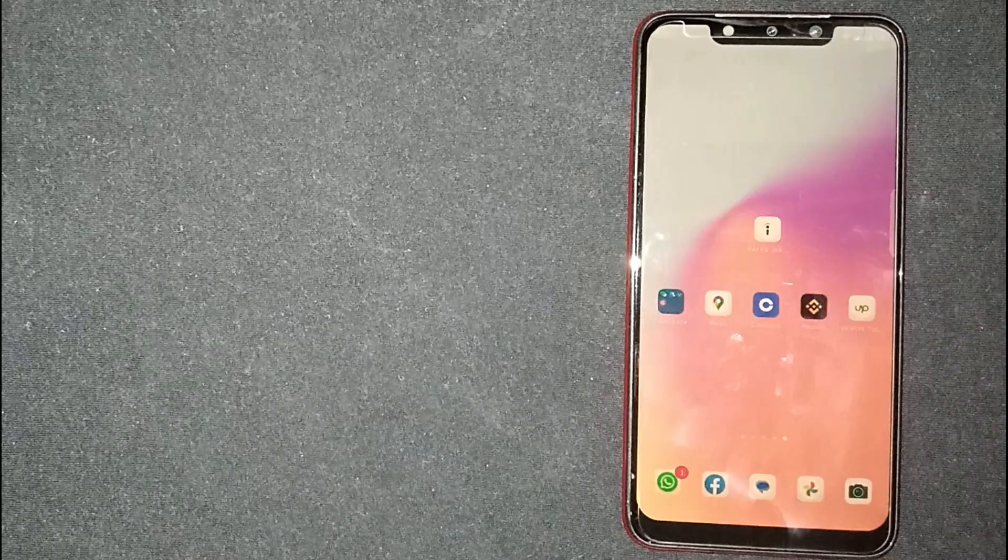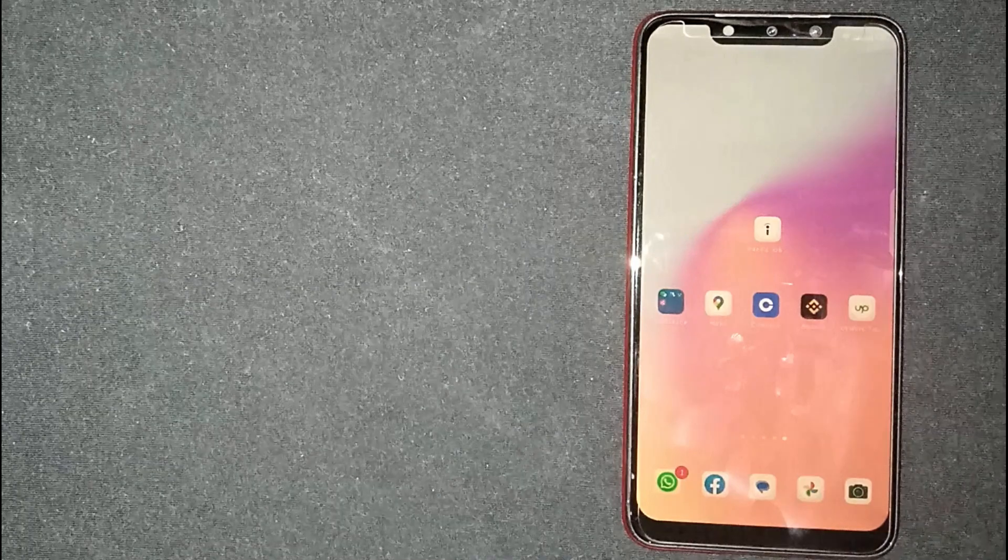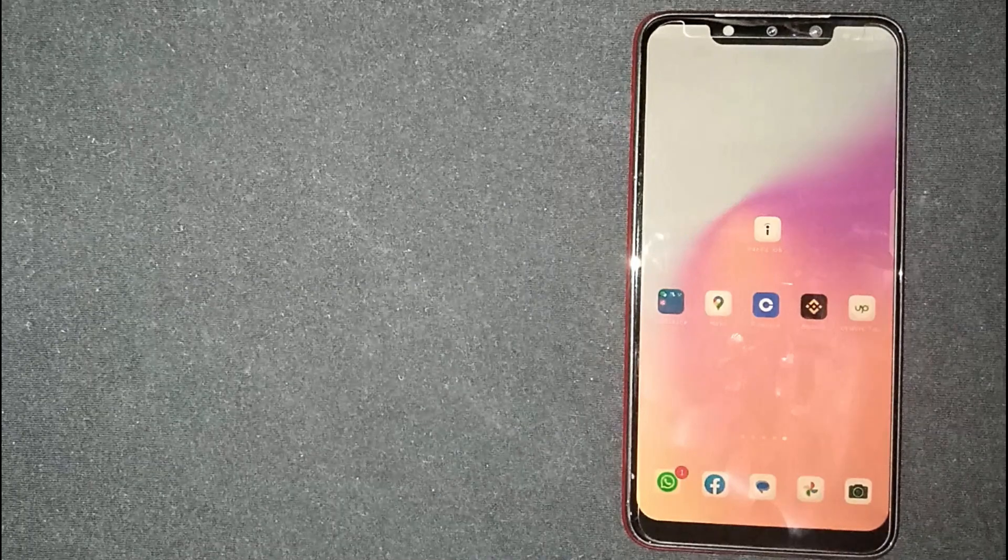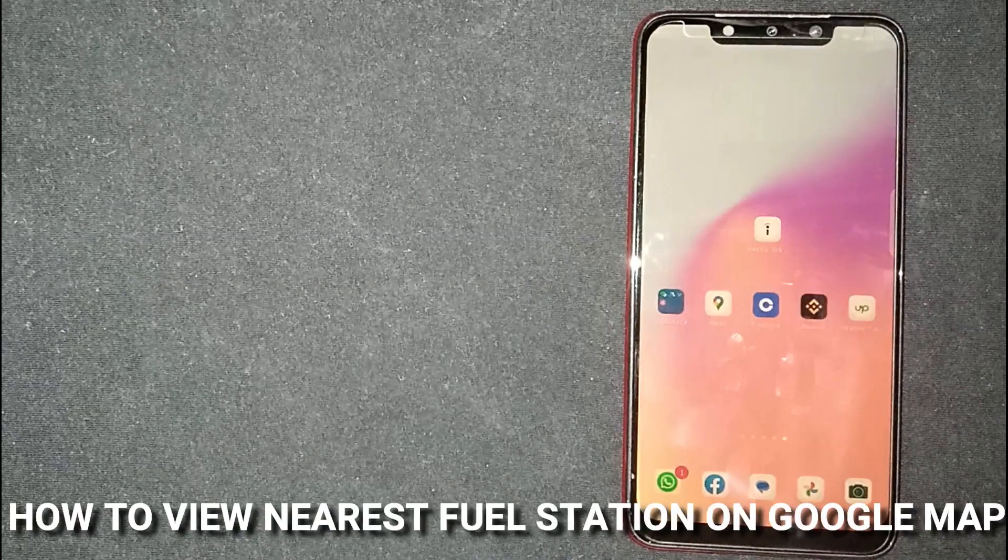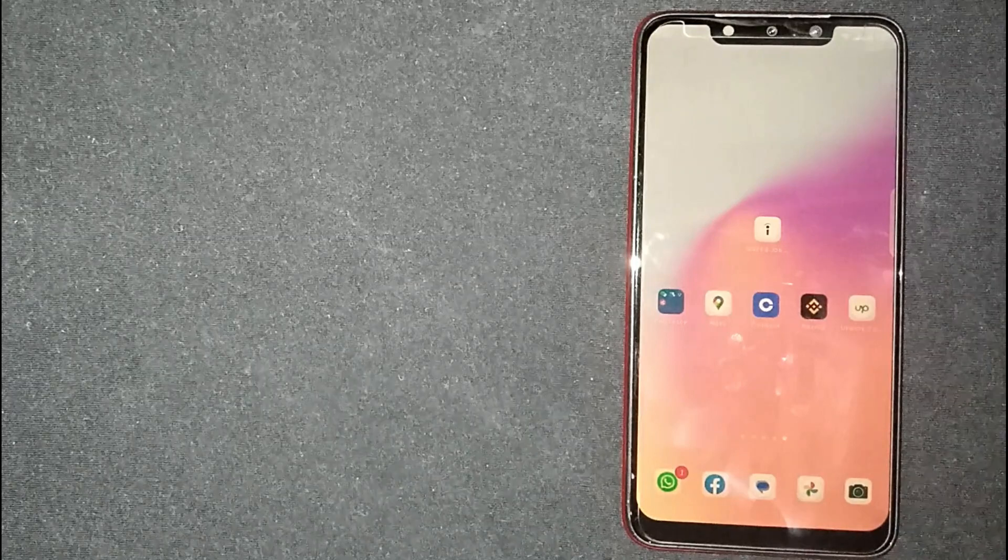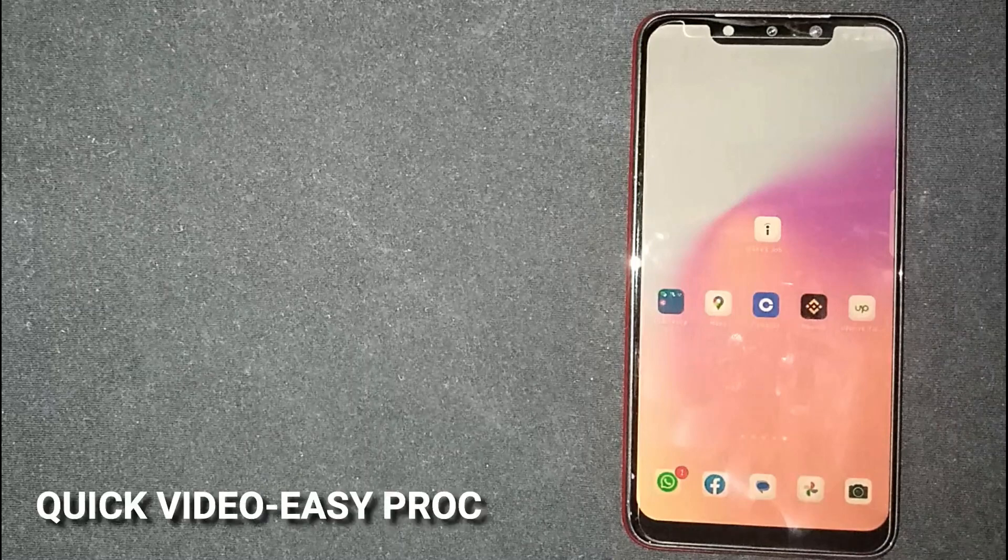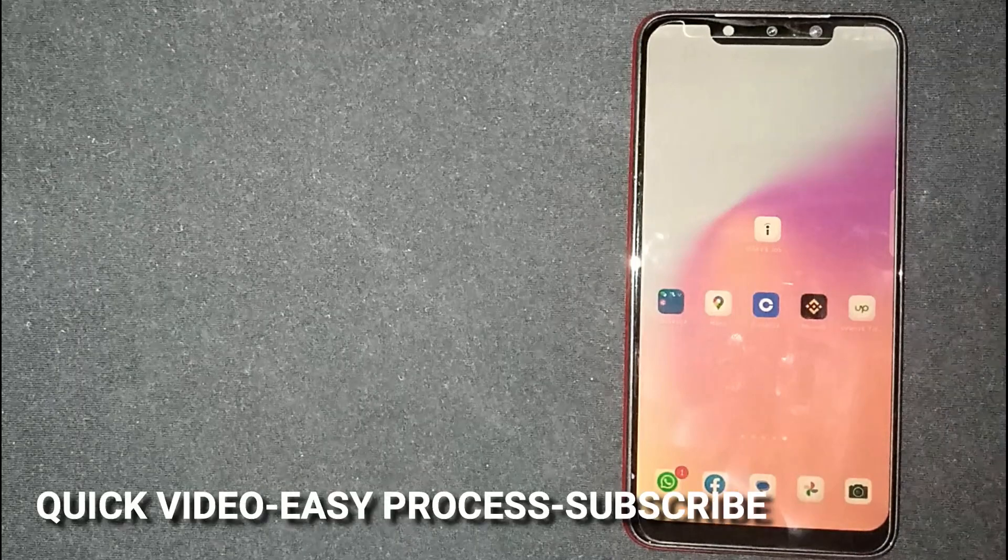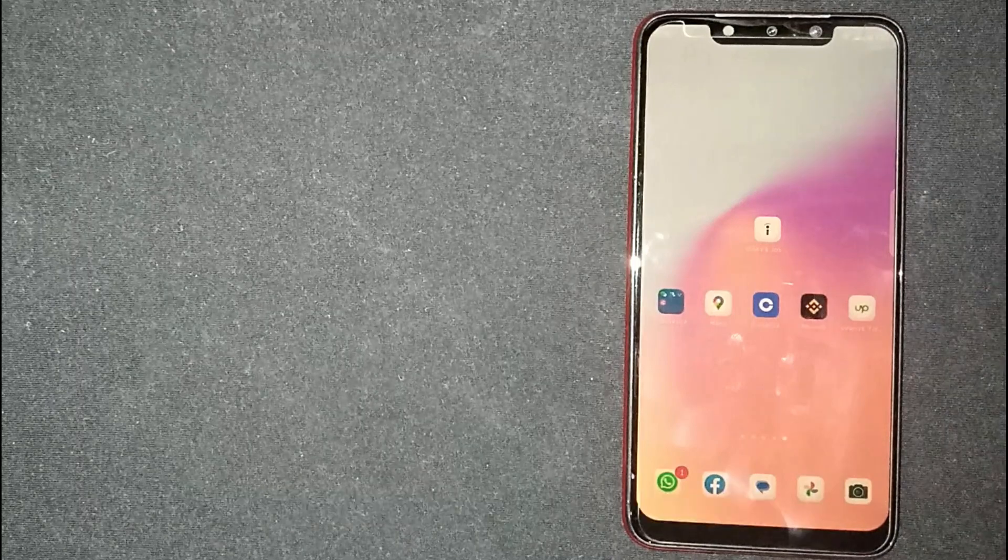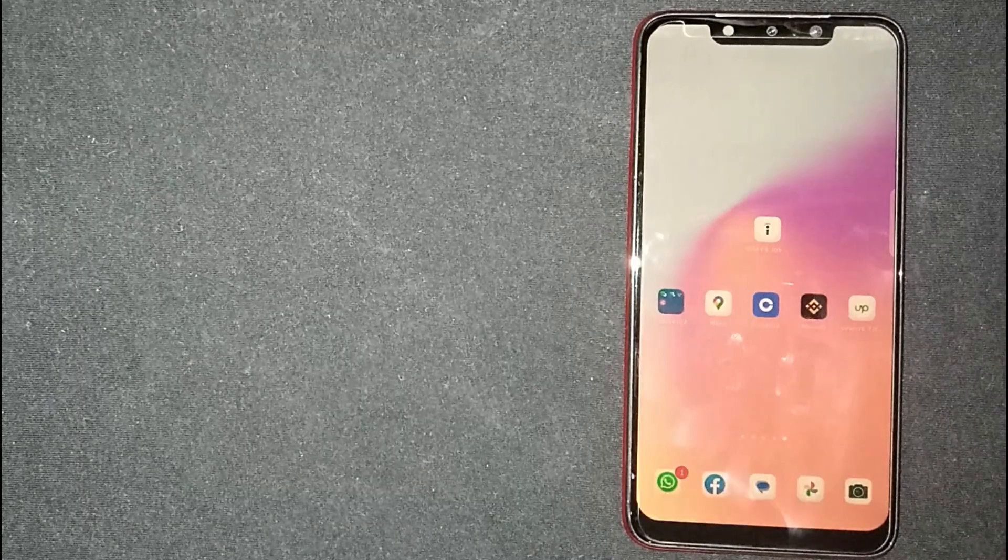Hey, welcome back guys. Today we're talking about how to view the nearest fuel station on Google Maps. Why would you want to know this? Well, maybe it's your first time using Google Maps and you're not sure how to view the nearest fuel station. So today I'm going to show you.